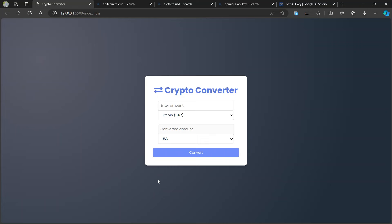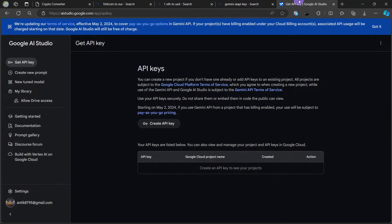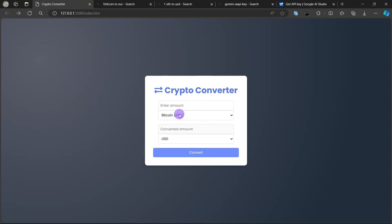Welcome back to the channel. In this tutorial we are going to learn how to make a crypto converter using HTML, CSS, and JavaScript. For real-time data we are going to use the Gemini API with an API key to convert cryptocurrency like Bitcoin and Ethereum to USD, euros, and many other currencies.